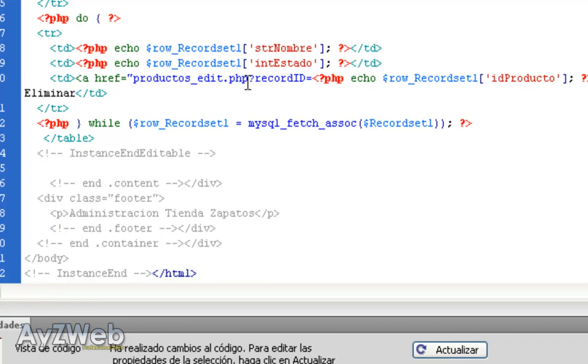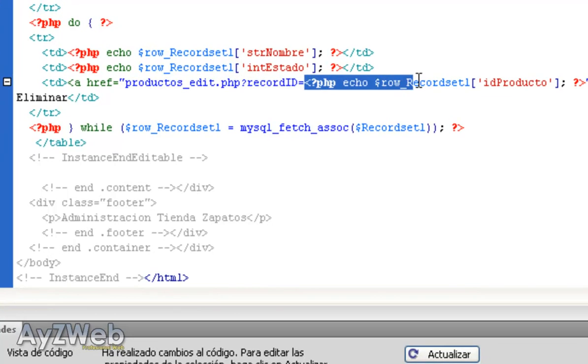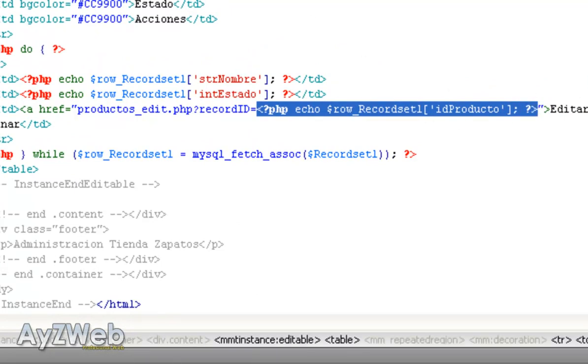So now it automatically generates the code. You see, this is what will happen. Product_edit.php, record_id, here we will have the number of the product it represents. This on one side.